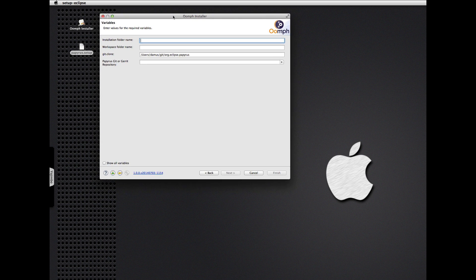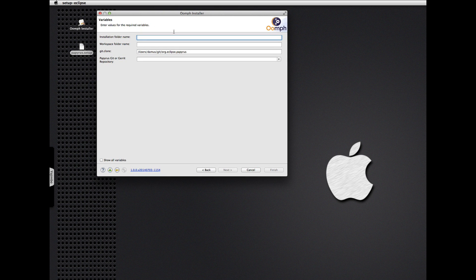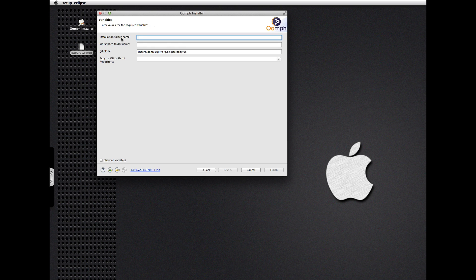The next step is slotting in some variables: where to create our IDE install, where to create the workspace. There are some more details here that aren't evident on this page. I've installed other Oomph-based IDEs before, so I've already answered questions like what's the parent folder for Oomph installs, what's the parent folder for the workspaces, and what is your Git user ID. I've already answered those questions, so let's go ahead and create the Papyrus IDE.